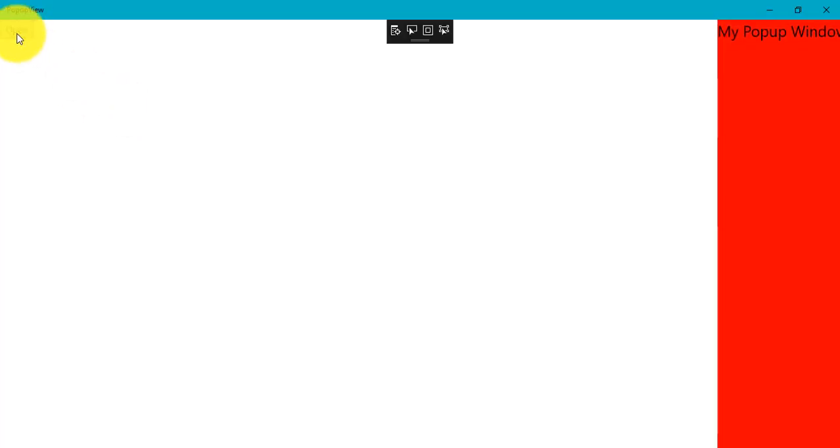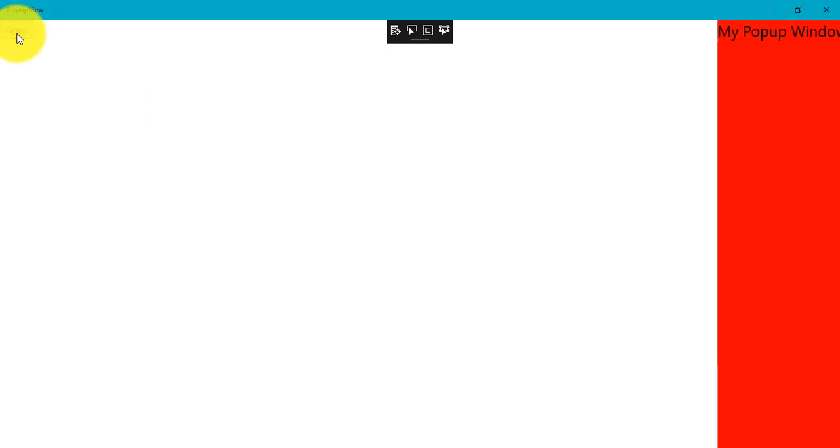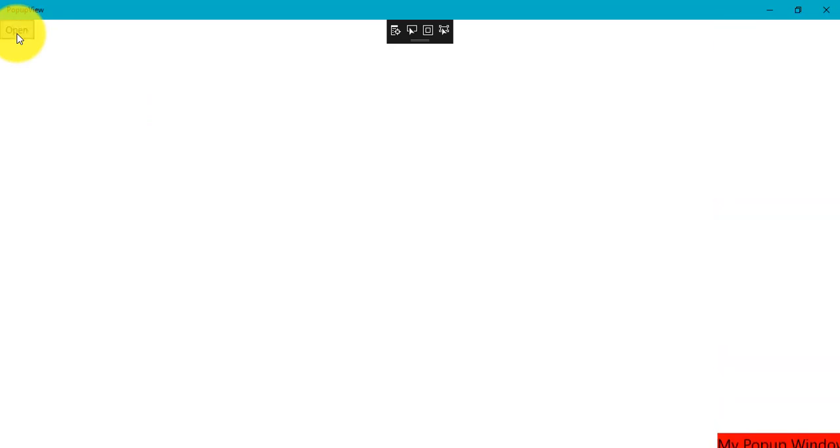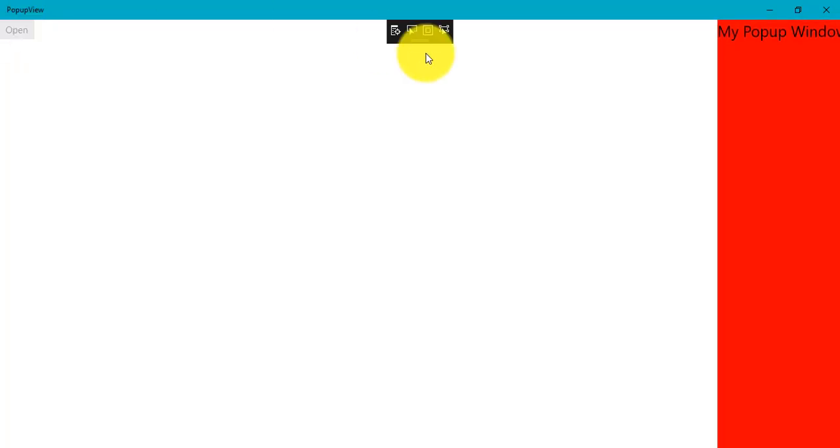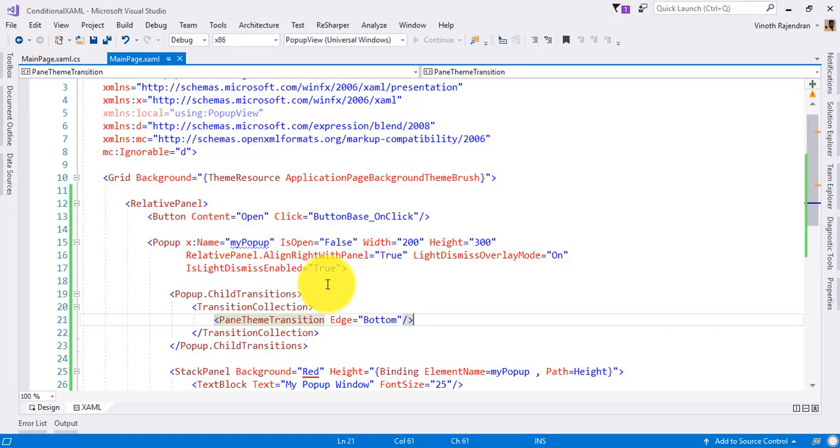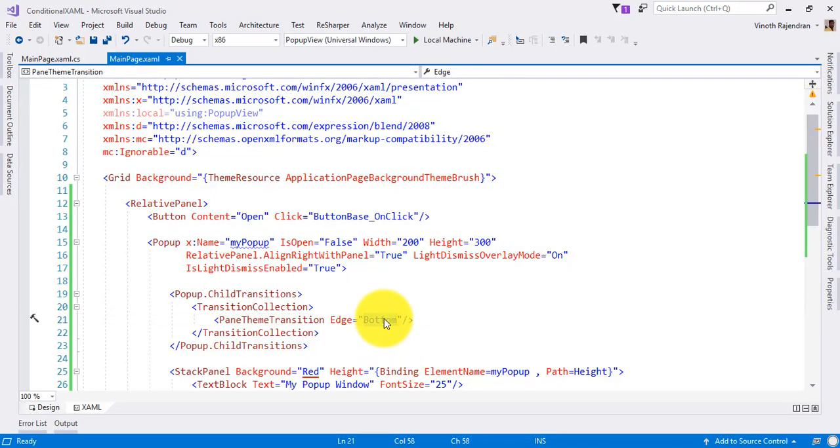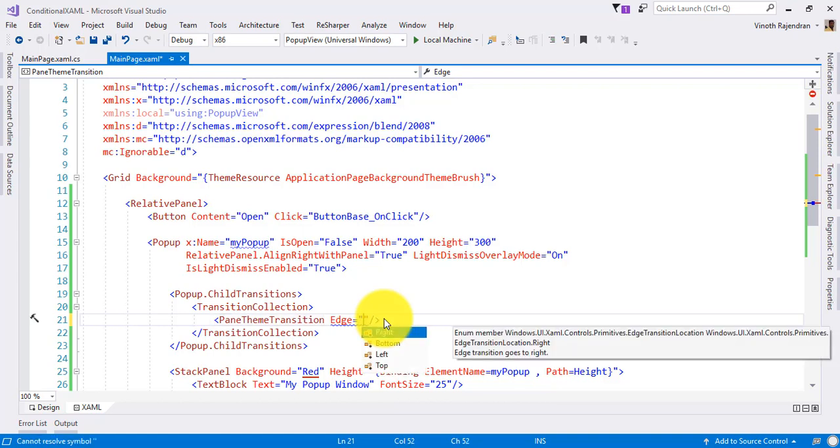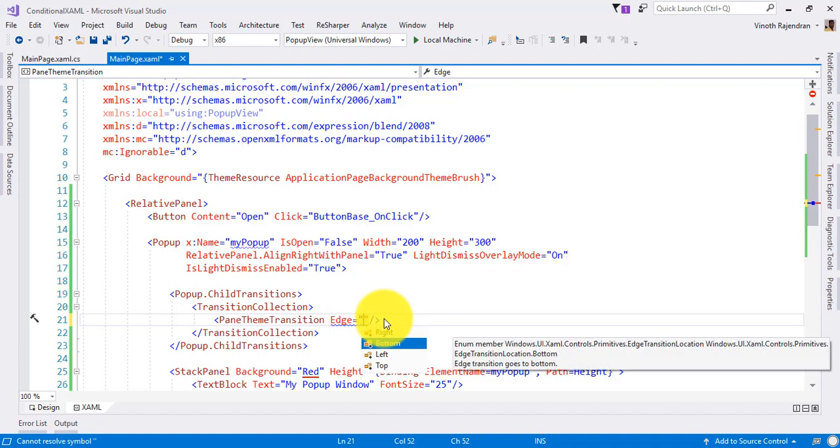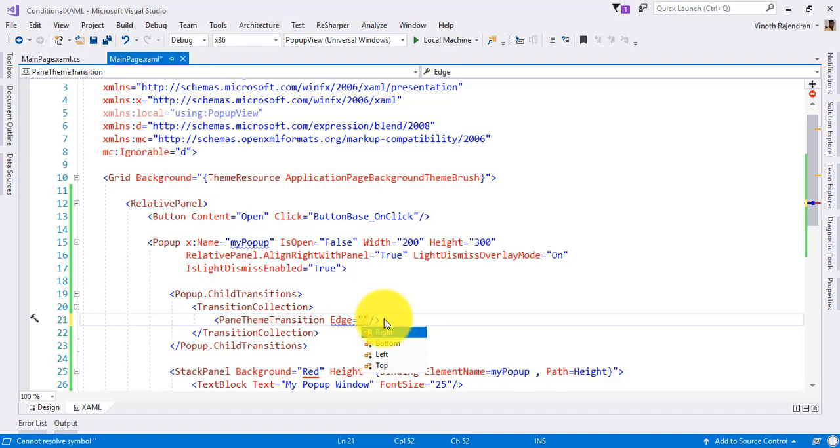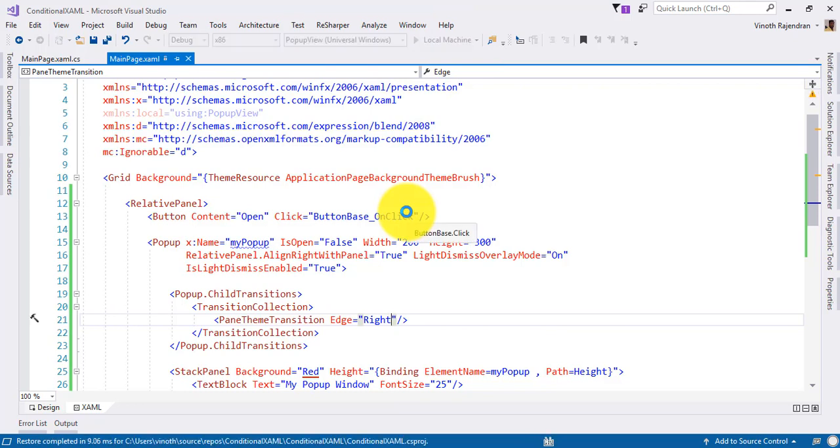Click this one. Yeah, here you can see it's coming from the bottom. You can give so many options like bottom, left, right, top, whatever it is. If you give right, then the popup animation starts from the right side.